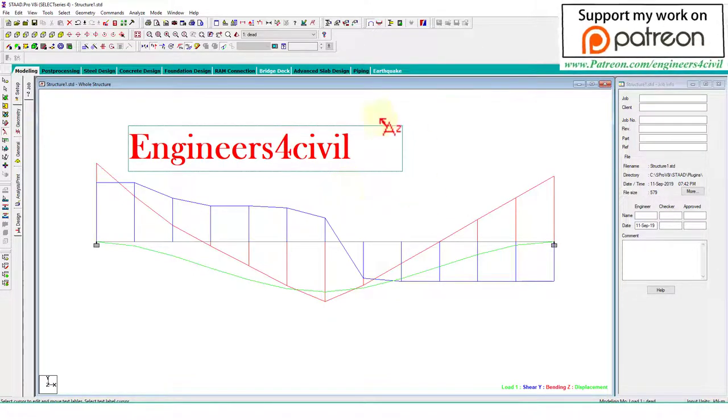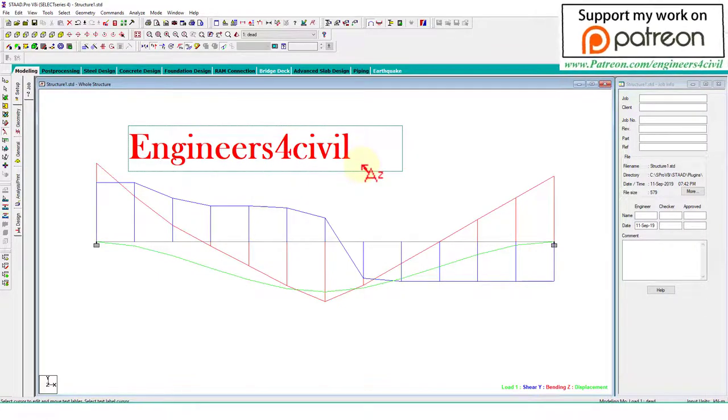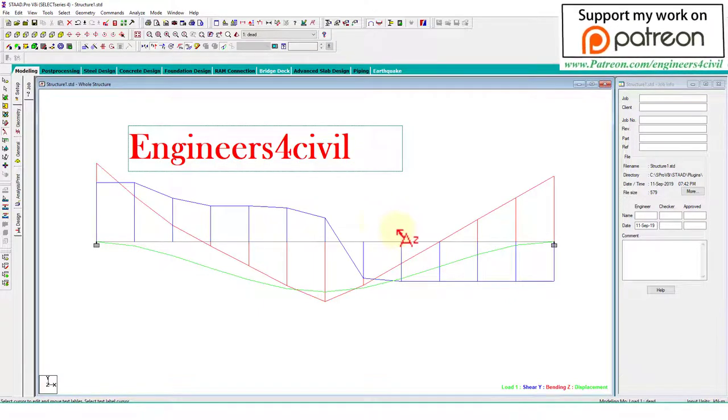So this is the way you can add text like your name, your project name, or any information on the Staad Pro screen.